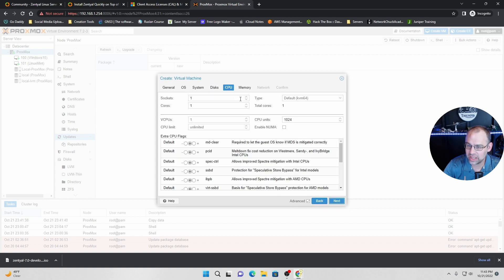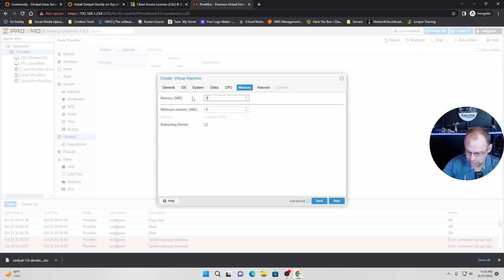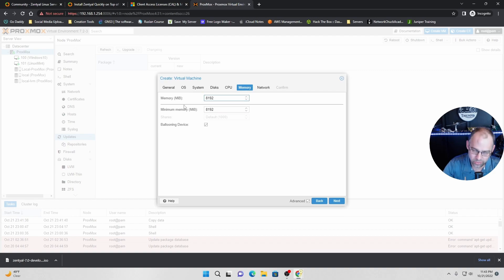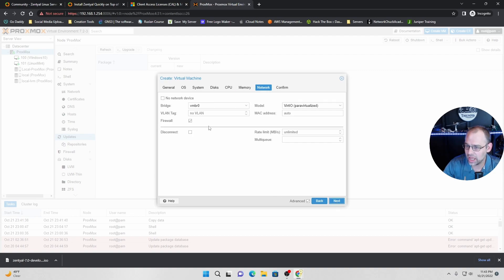And then sockets. We're going to do one socket, four cores. Click next. And we're going to do eight gig of RAM. So I think it's 80, let's see, it's 8192, I believe. And I screwed up in the last video and said it was like 8196 or something. I was wrong. It's 8192. Sorry. Click next.